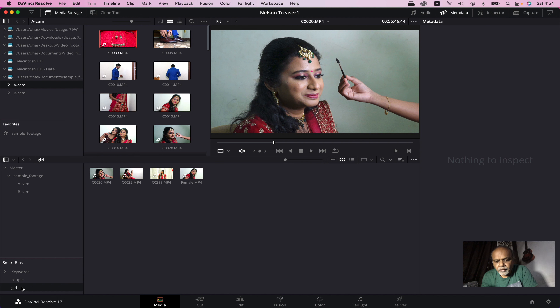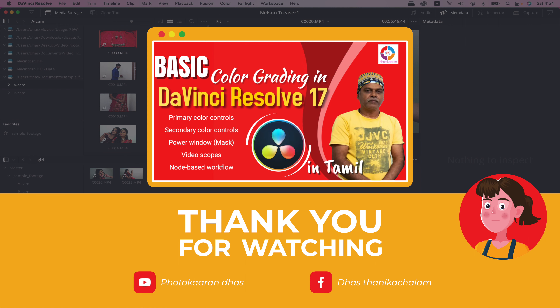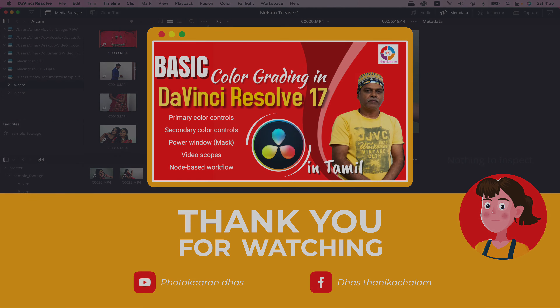If you want to edit it, you can edit it in the cut page or color page. If you want to see the next video, please check it out. Please like and share. If you have any doubts, please comment. Thank you, friends.